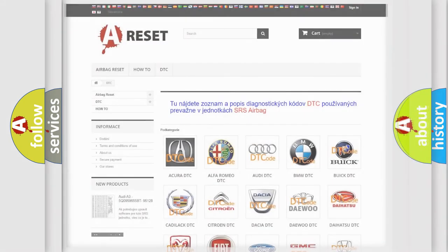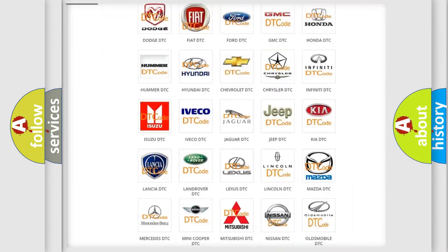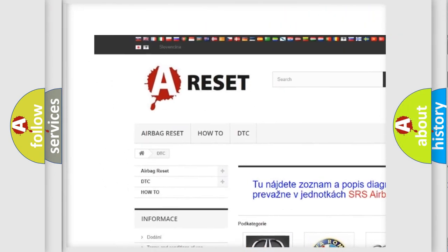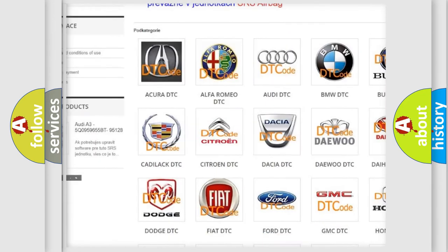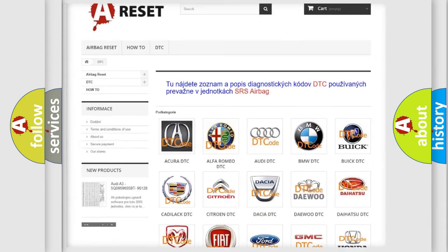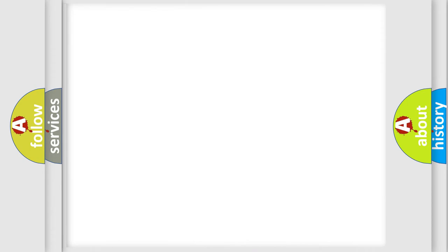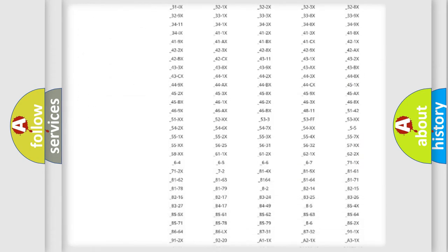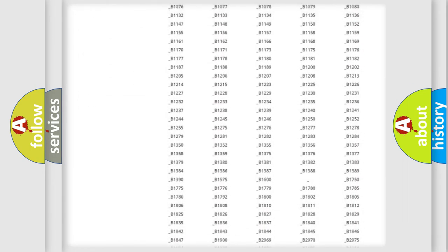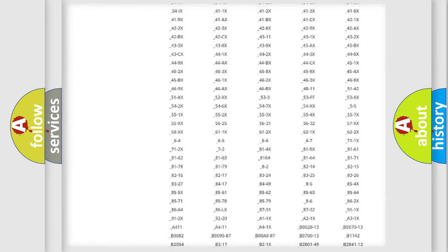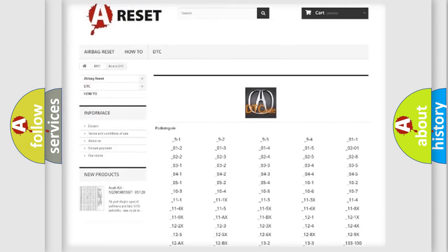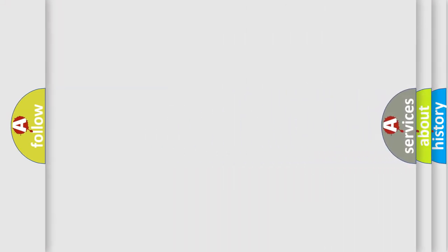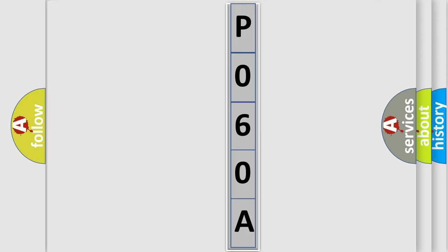Our website airbagreset.sk produces useful videos for you. You do not have to go through the OBD2 protocol anymore to know how to troubleshoot any car breakdown. You will find all the diagnostic codes that can be diagnosed in various vehicles, and also many other useful things. The following demonstration will help you look into the world of software for car control units.